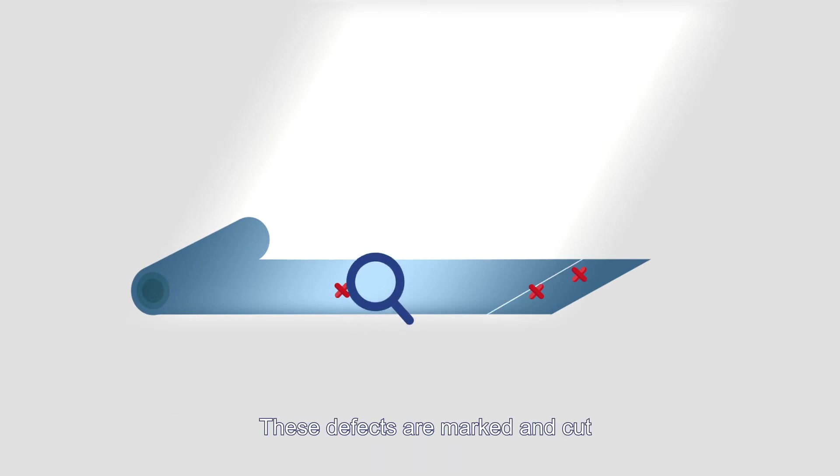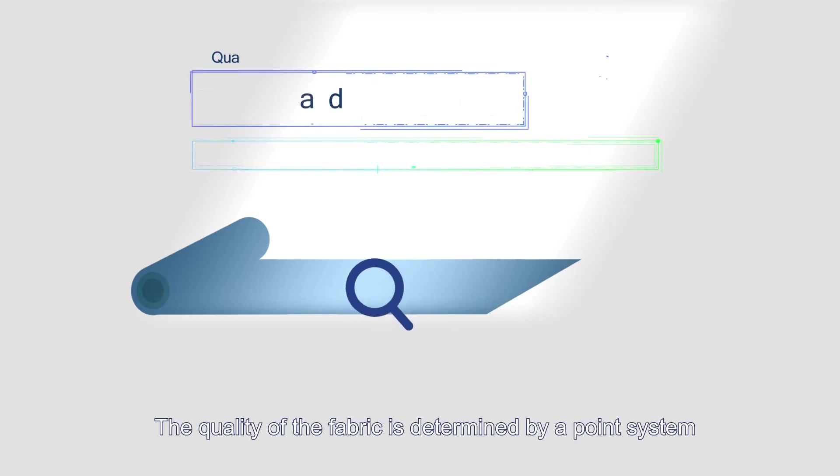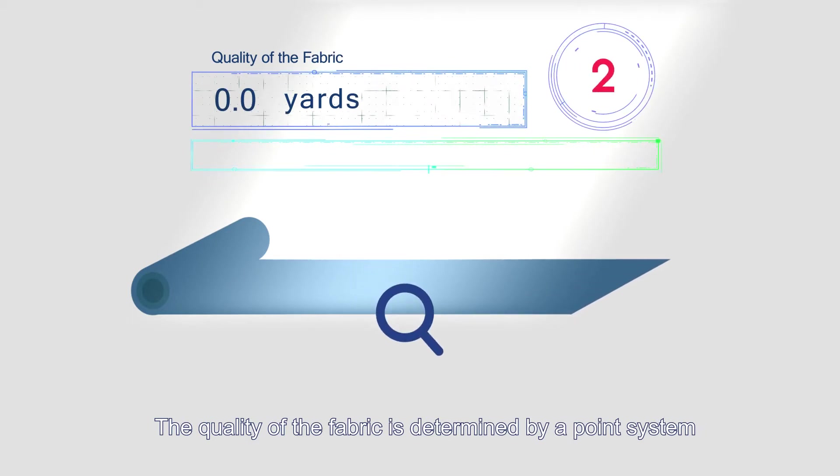These defects are marked and cut. The quality of the fabric is determined by a point system.